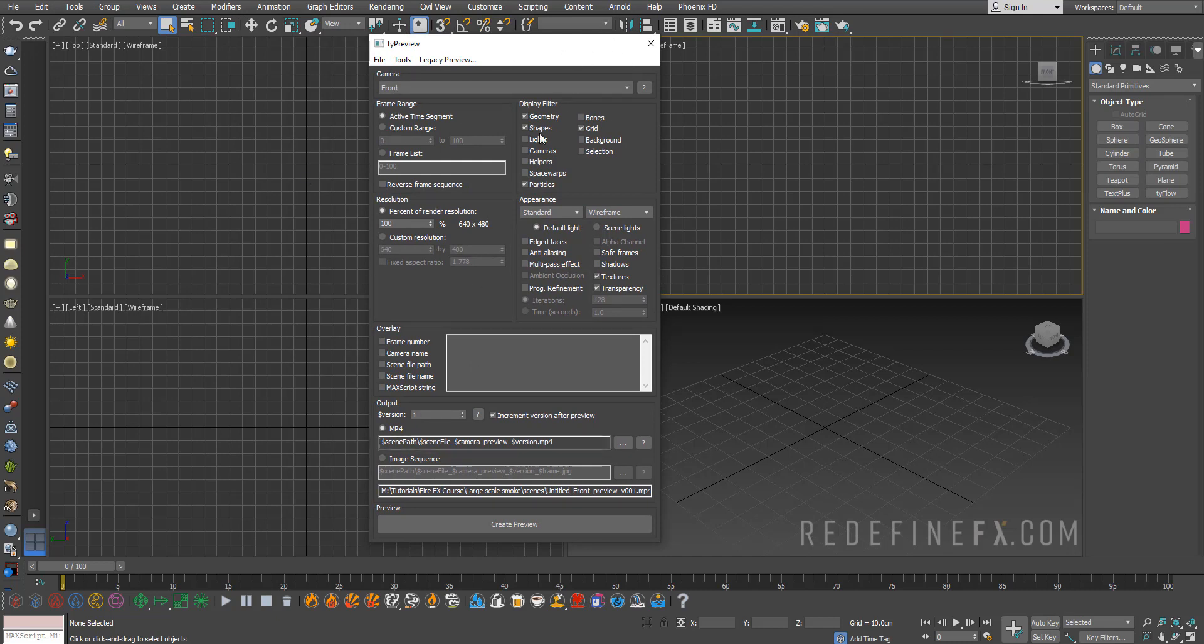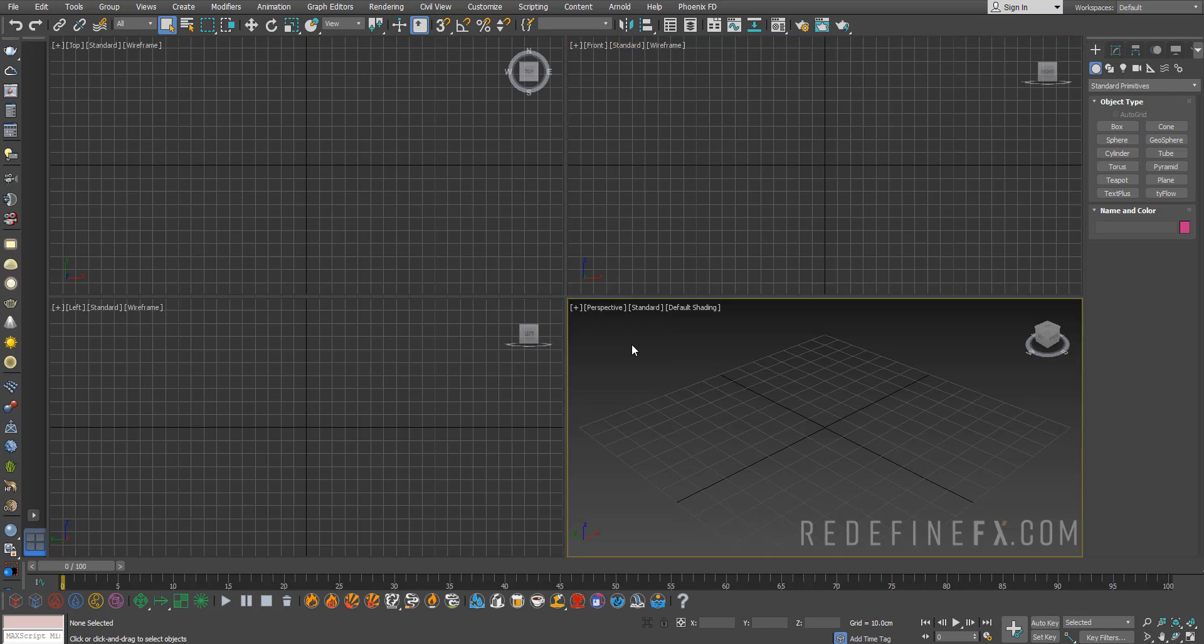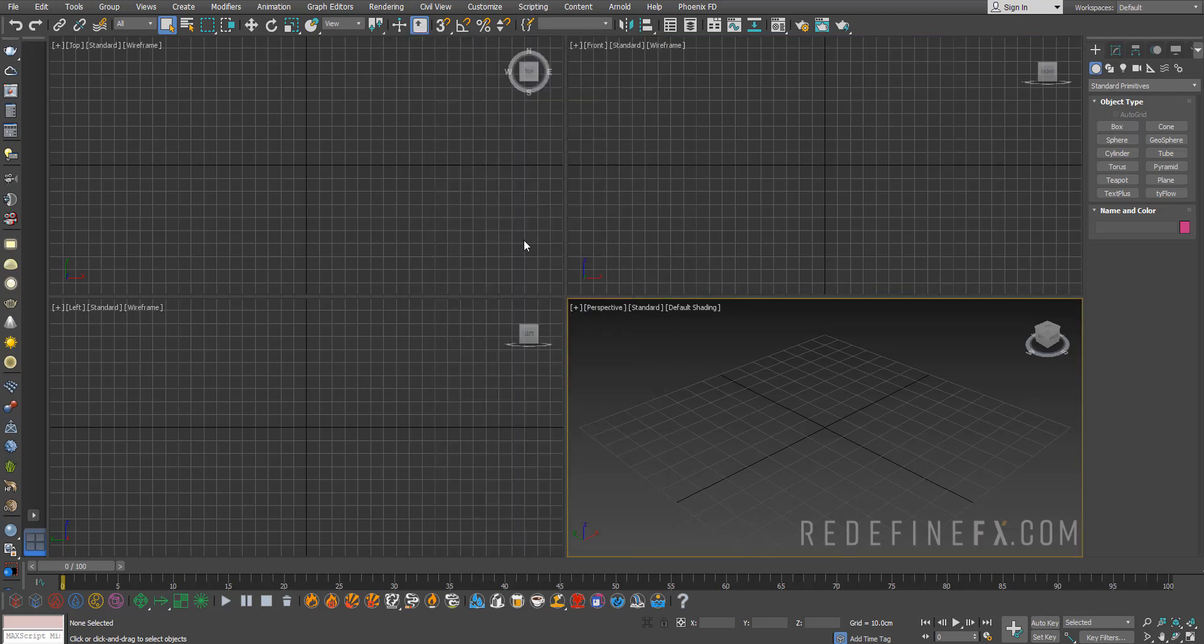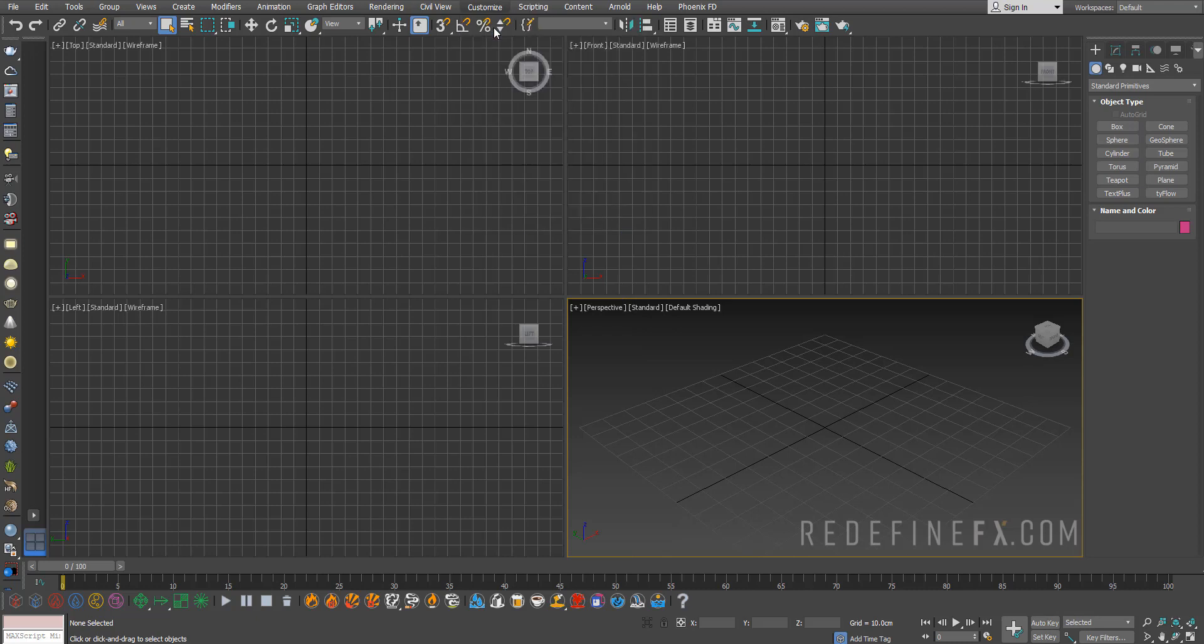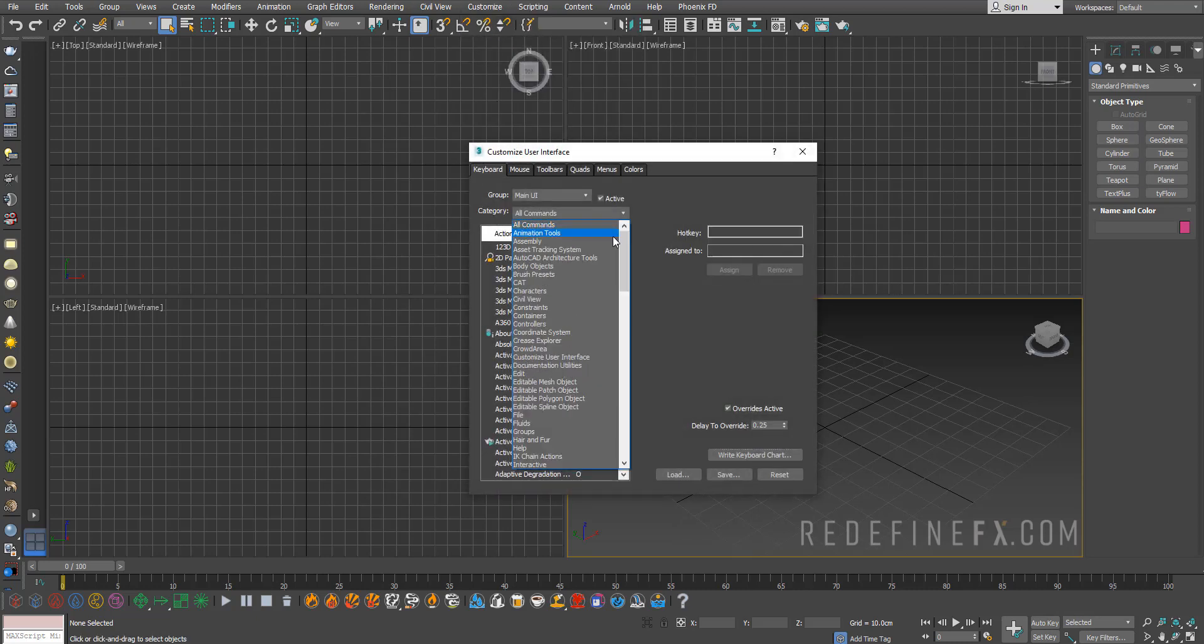Because you might be used to just hitting Shift+V in Max to create a preview. To do that, just go under Customize > Customize User Interface. Then under Category you want to find Tyflow down here.